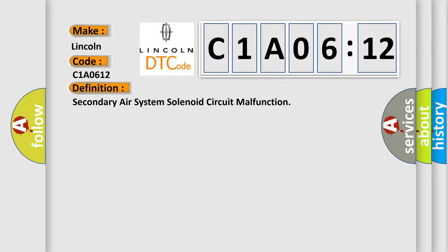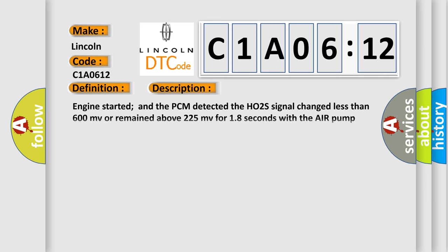And now this is a short description of this DTC code. Engine started and the PCM detected the HO2S signal changed less than 600 MV or remained above 225 MV for 18 seconds with the air pump enabled for 3 seconds during the CCM test period.